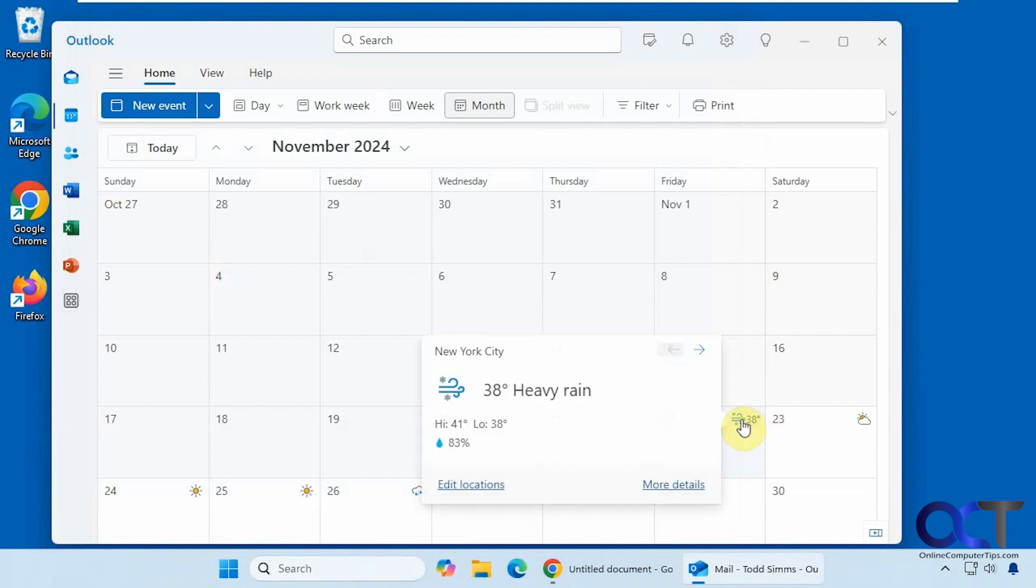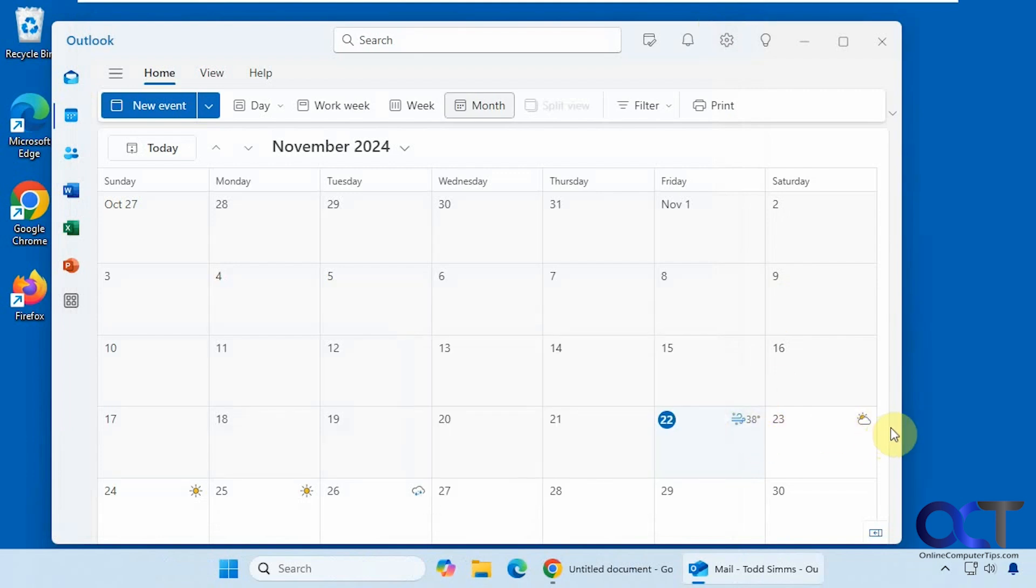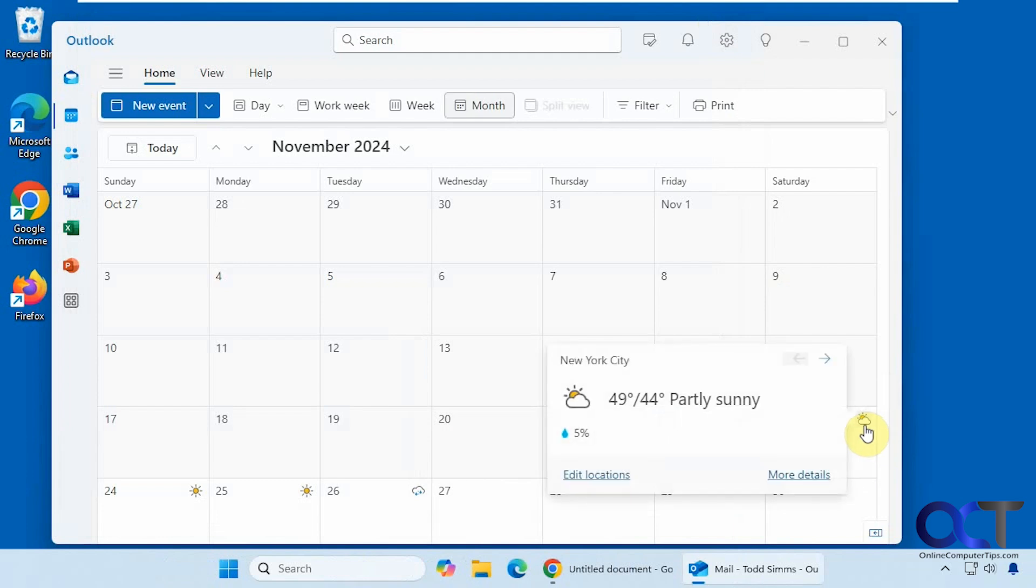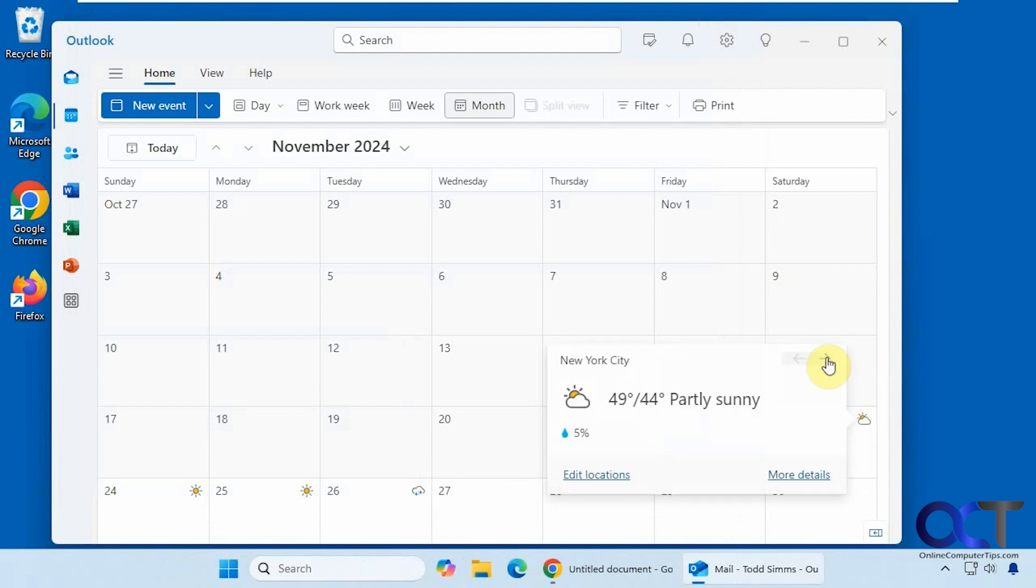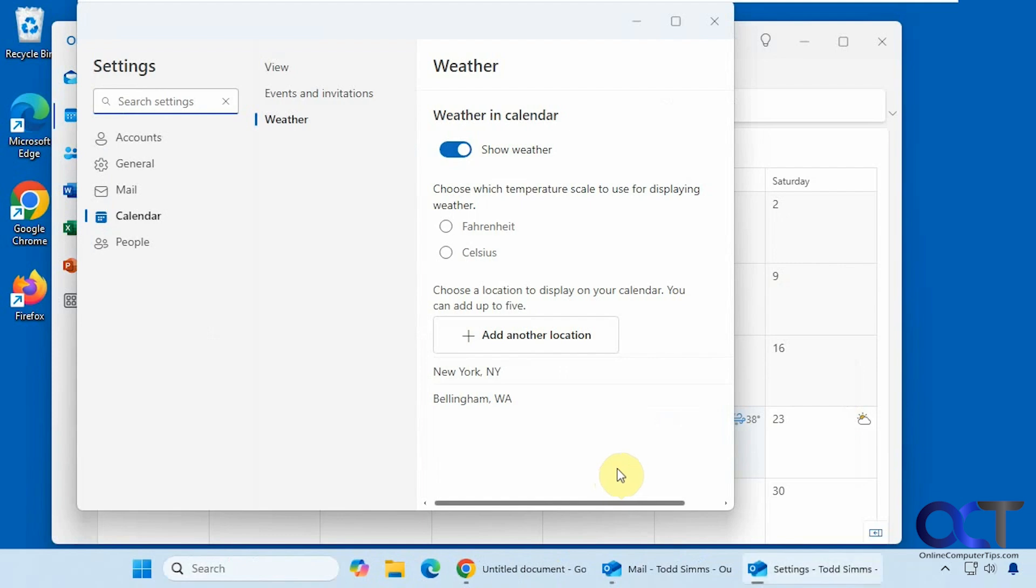So now you can see we've got New York City here and New York City here as well. And if you click on the arrow here, you could toggle between your locations. And then if you click on edit locations, it'll bring you right back to the settings.